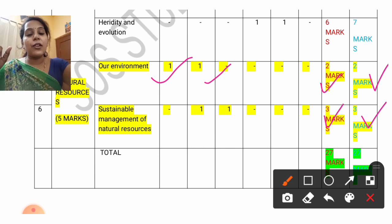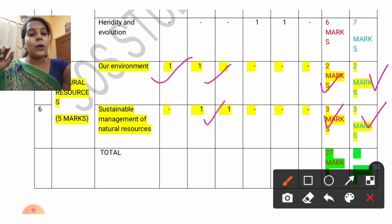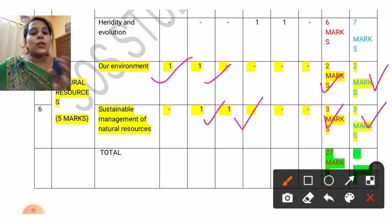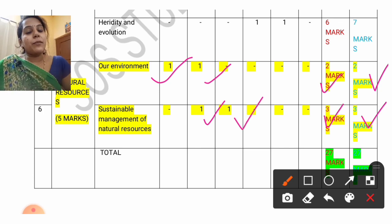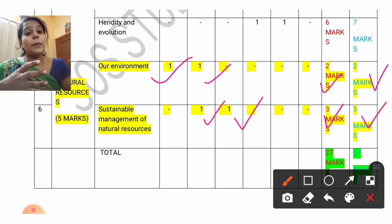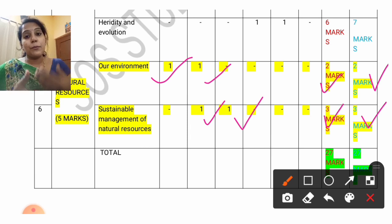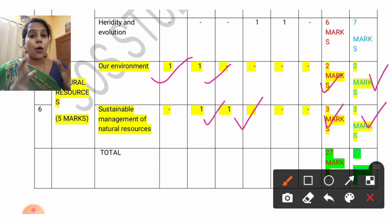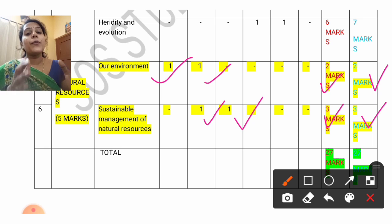Sustainable Management of Natural Resources — 3 marks. There is 1 one-mark question and 1 two-mark question. Topics like dams and water harvesting are given more importance in this lesson. In the next video, more detail will be covered on this topic.